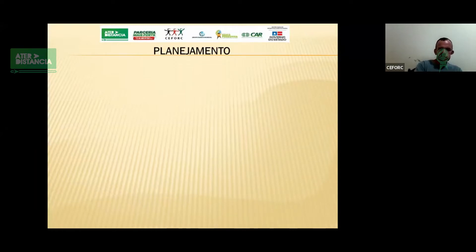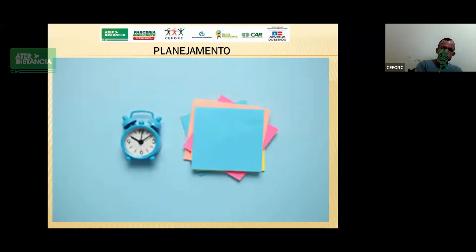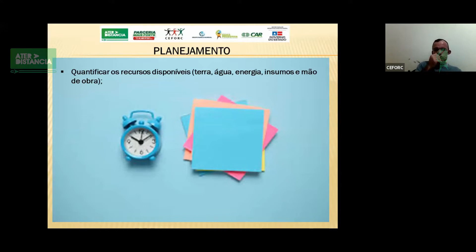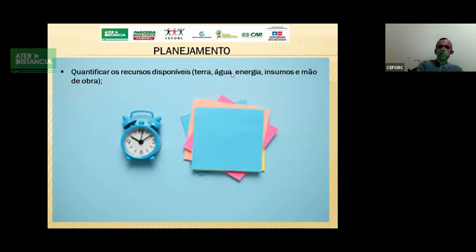Primeiro tópico que nós vamos falar, vou dar uma aceleradinha, porque nós já vimos anteriormente, mas vamos voltar nele, que é a questão do planejamento. Para um bom planejamento, o que é necessário fazer é quantificar os recursos disponíveis: terra, água, energia, insumos e mão de obra.